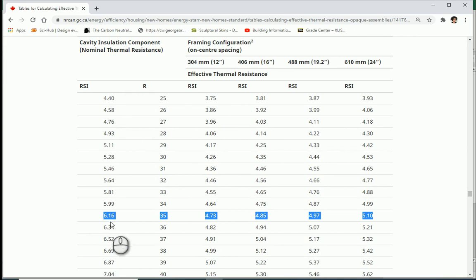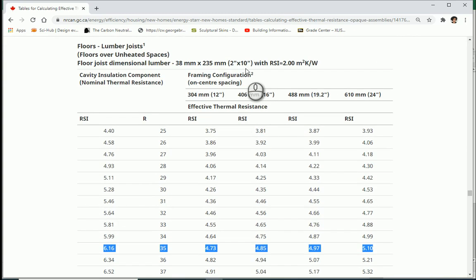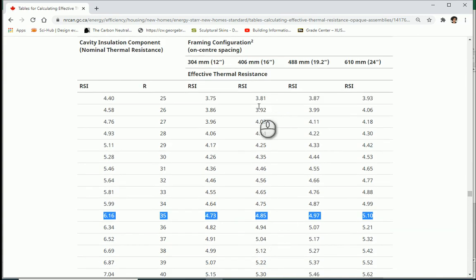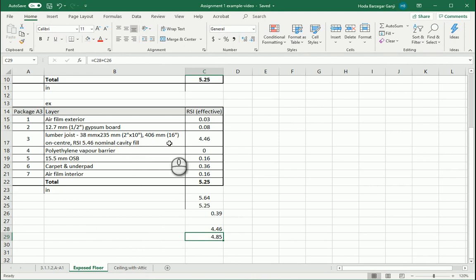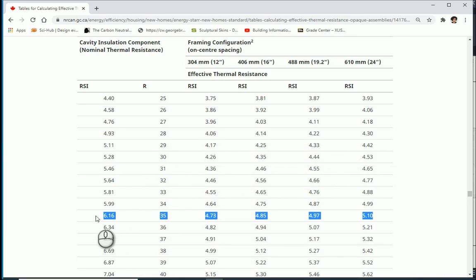With 6.16 nominal and the same 2 by 10 frames spaced every 16 inches, the effective RSI is going to be 4.85. So going back, what I need is 4.85 — that exactly makes sense. I'll go with lumber joist 38 by 235 (2 by 10), 406 millimeters center to center, and RSI 6.16.